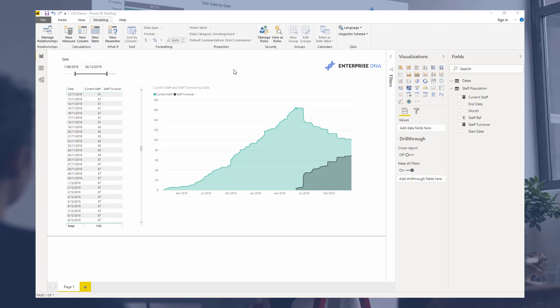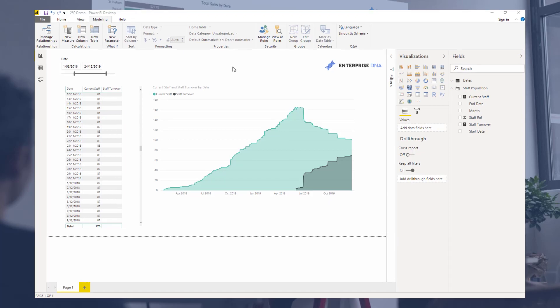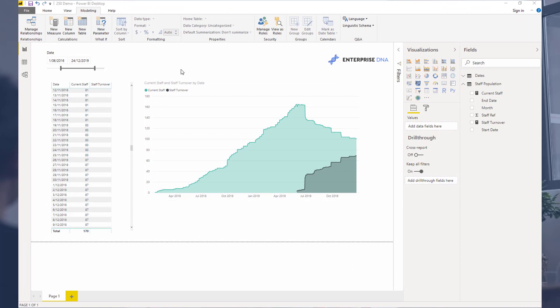It's really an extension of a historical video that I've done calculating how many staff you currently have at any one point in time. Someone actually wrote a comment around how do you calculate staff turnover as well.